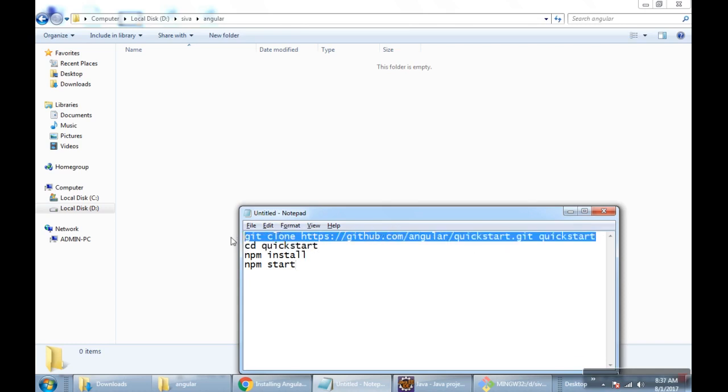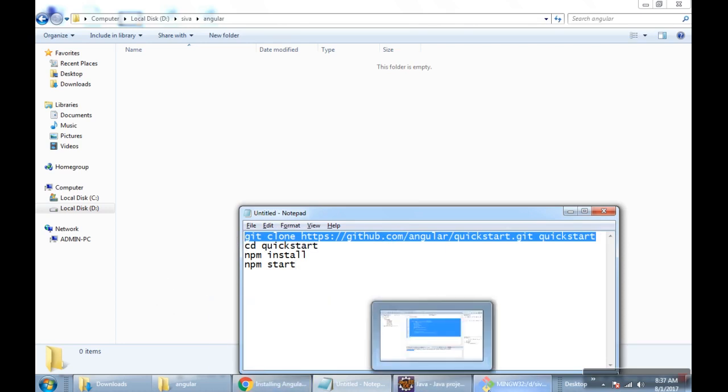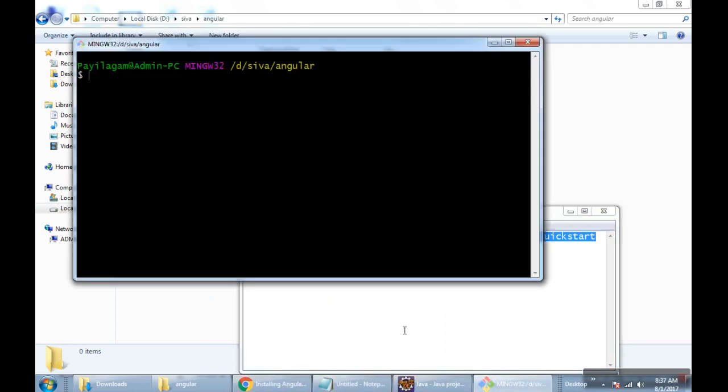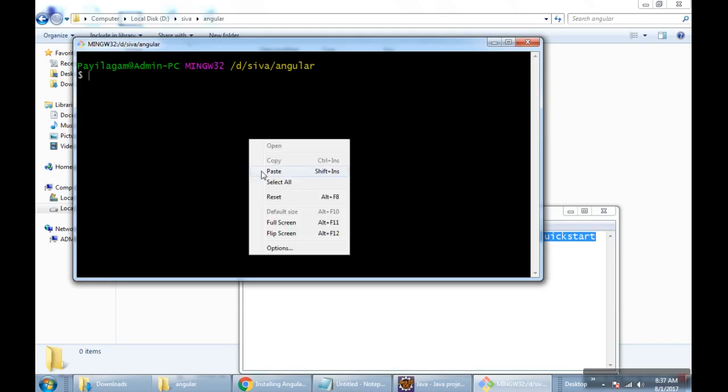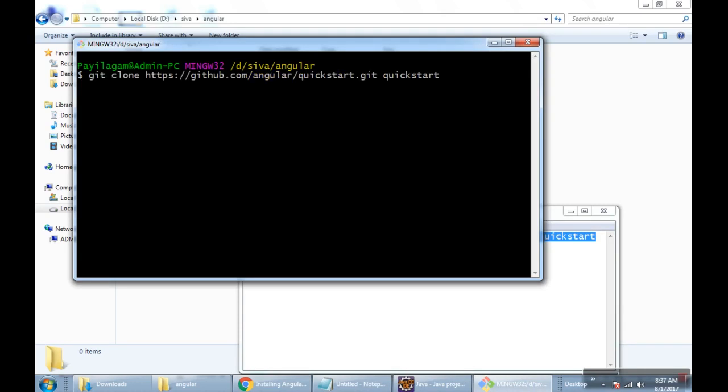AngularJS 2 provides a quickstart. So we don't need to start from scratch, we can have a quickstart with this simple code. I'm just pasting this one. It's a command called git clone. It clones from the repository. It takes some time.